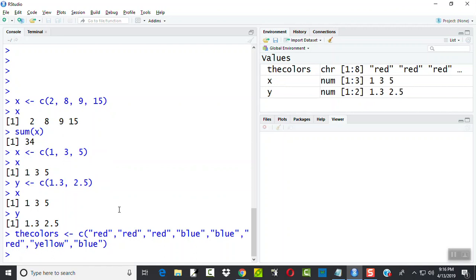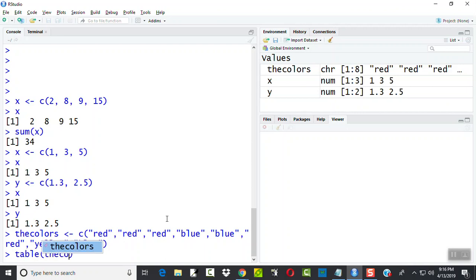Okay, so this is not numbers, this is categorical information. So let's see how we do that then. If we type table, the colors.